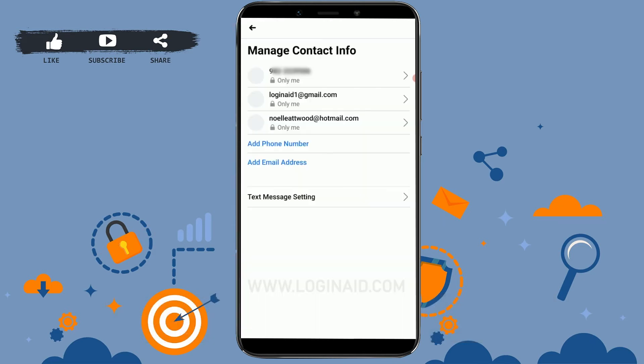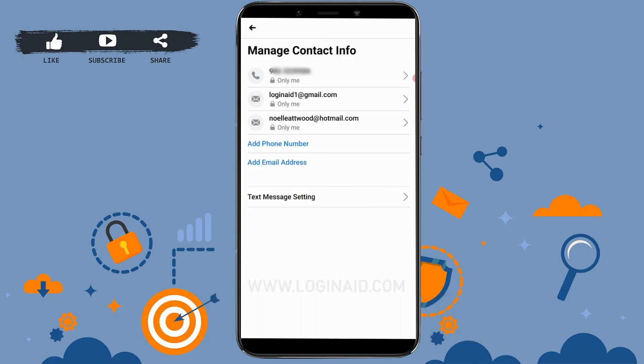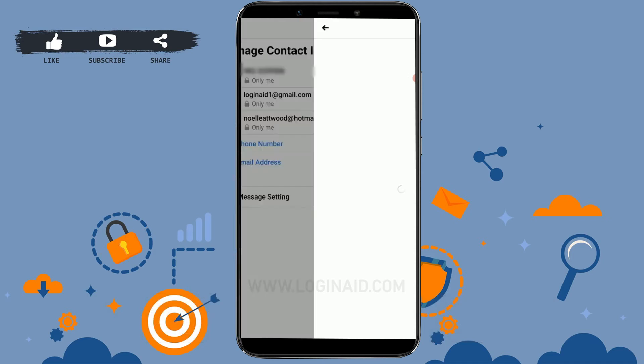Tap on it, and there you can see your provided phone number and your email addresses. As I already have two email addresses, tap on the email address that you want to remove, and just below you can see the option to Remove.